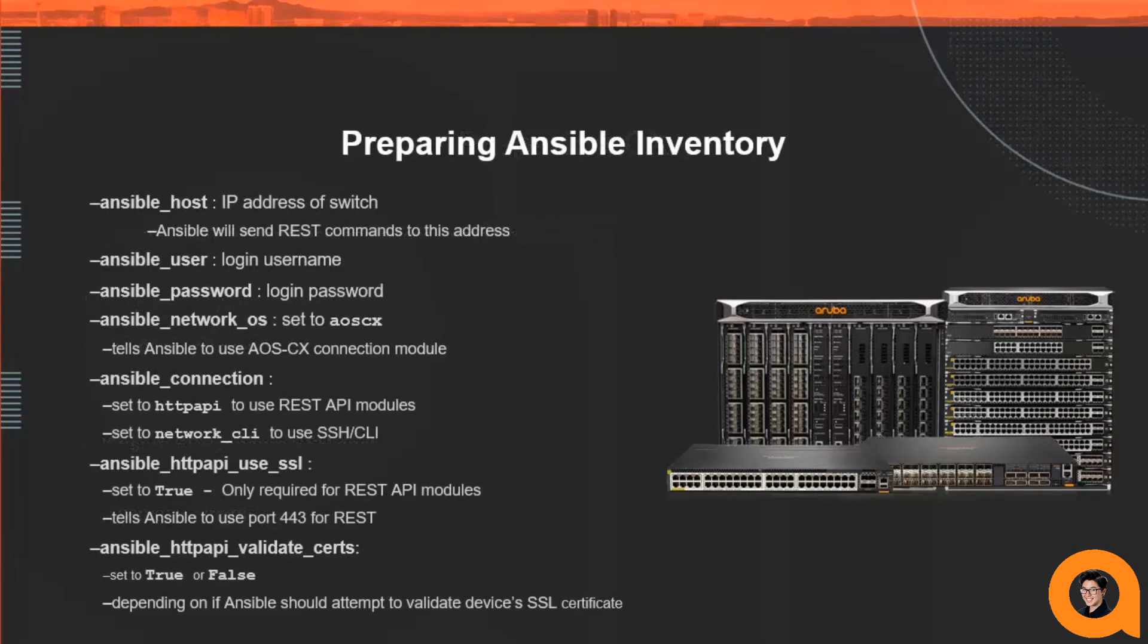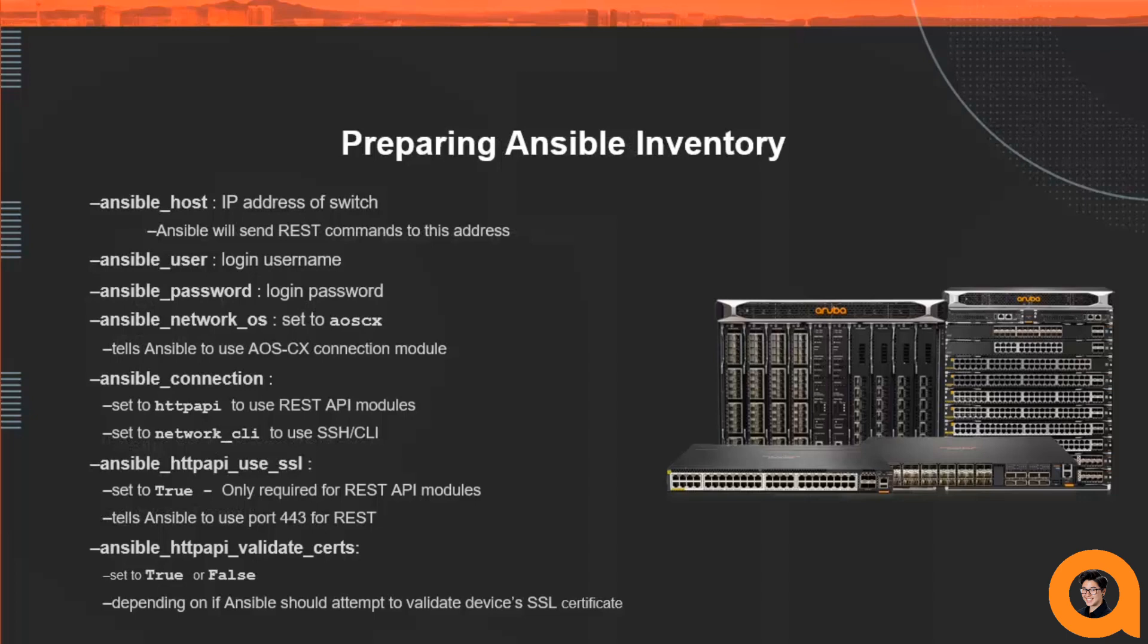With CX it's required to have specific variables defined in your Ansible inventory in order for Ansible to be able to connect and communicate with your device. Depending on whether you're using the REST API modules or the SSH CLI modules will affect which variables you need to specify. If you're planning on using a combination of both, I recommend setting up your inventory for the REST API modules and then changing the connection value in the playbook itself. I'll be demonstrating how to do this later in the video.